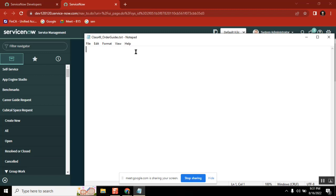We have workflow in catalog items, but in record producer we don't have workflow. I want to trigger a workflow from record producer, is that possible? Yes, it is possible. Yes, it is possible. So in that case, can I create a workflow and then attach to a record producer? Yes we can. Right.